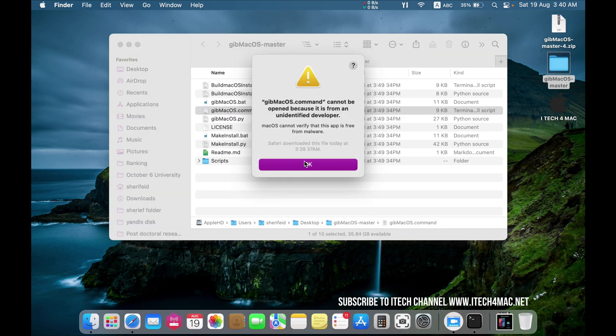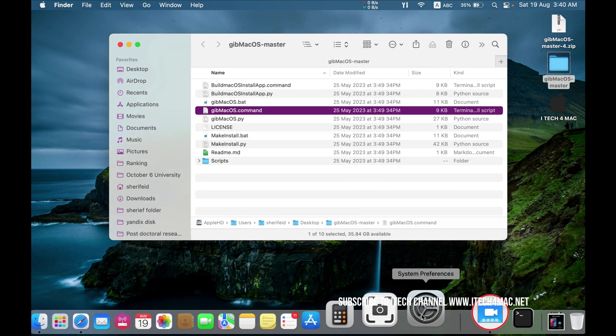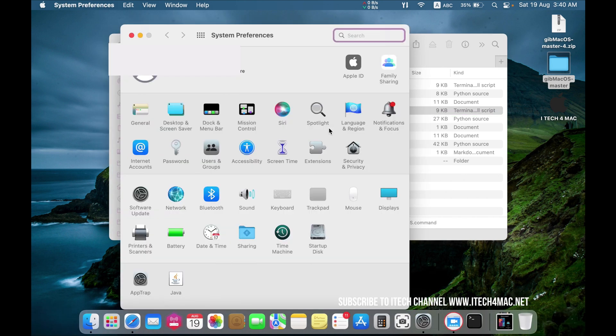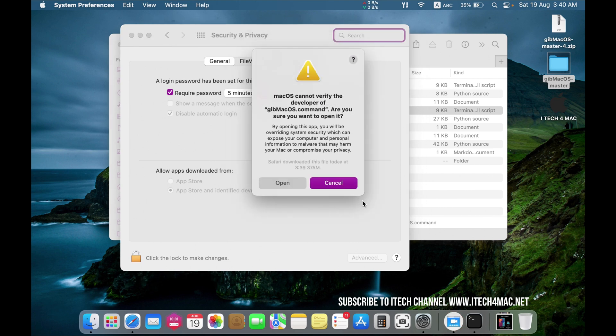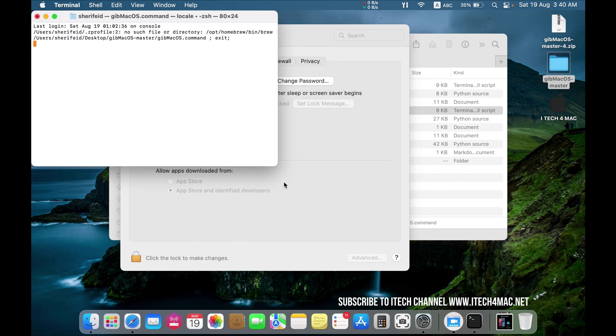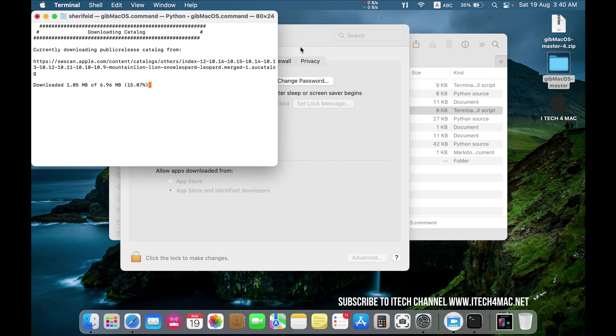If you get this message, just permit the app to work in your Mac. Open Security and Privacy from Settings and give the application permission to work in your Mac. Don't worry, it's completely safe.